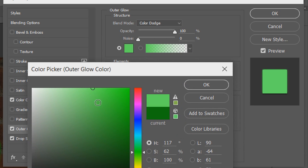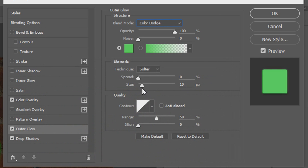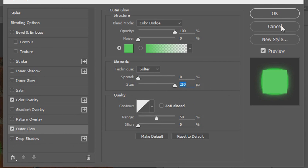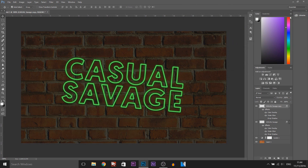So close to what we used the first time, and I'm going to select OK. The size this time is also going to be 100%. And now we're going to uncheck Drop Shadow and select OK.